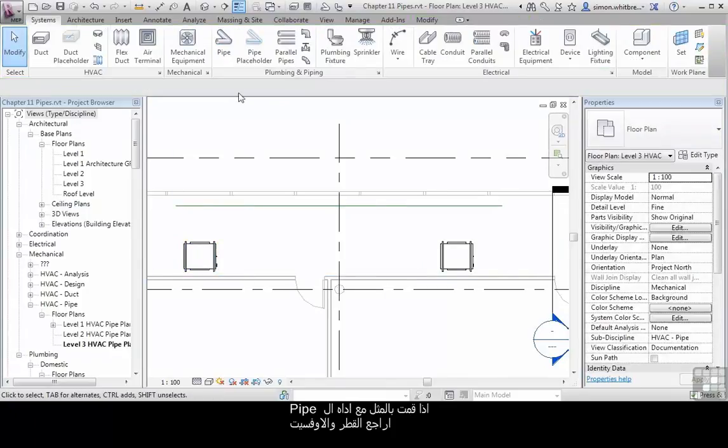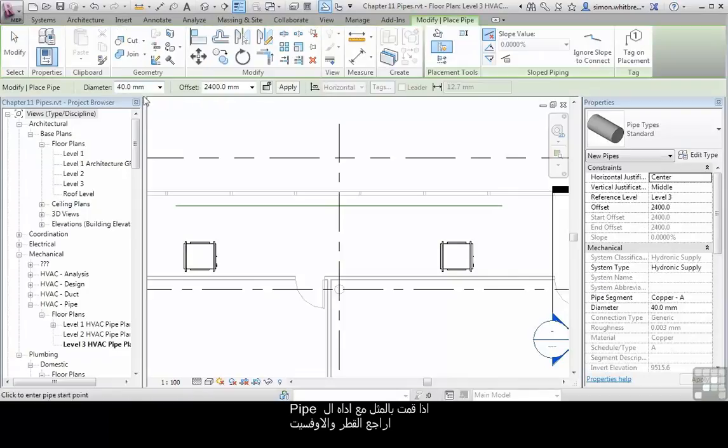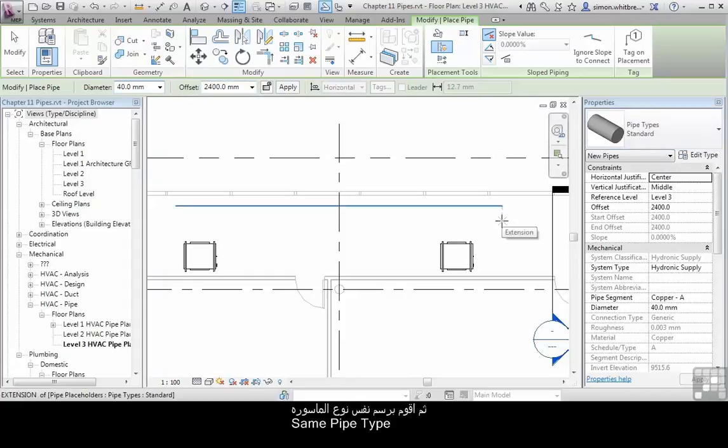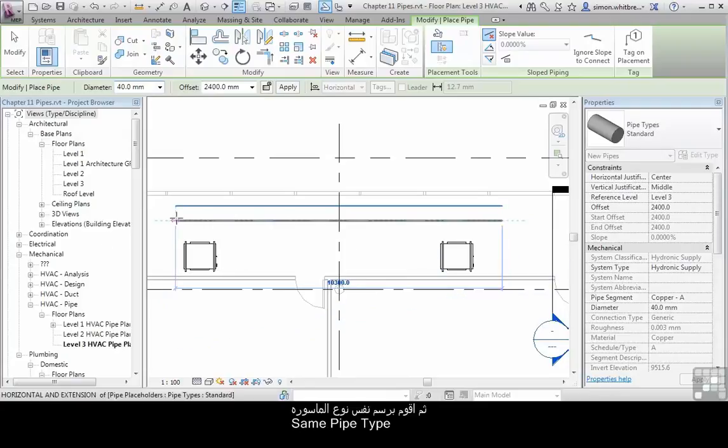If I do the same with the Pipe tool, check its diameter, its offset, its type and system type and draw the same type of pipe.